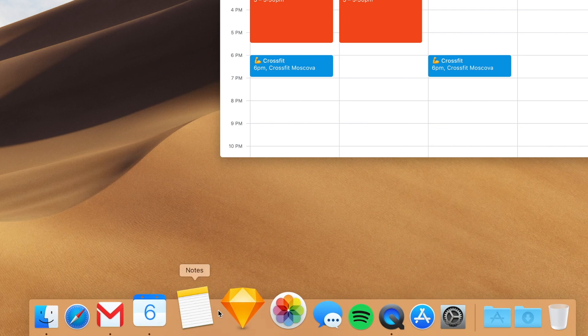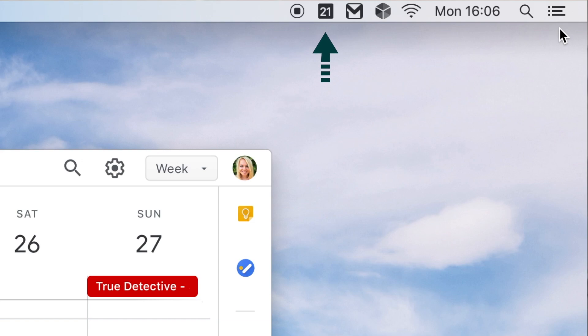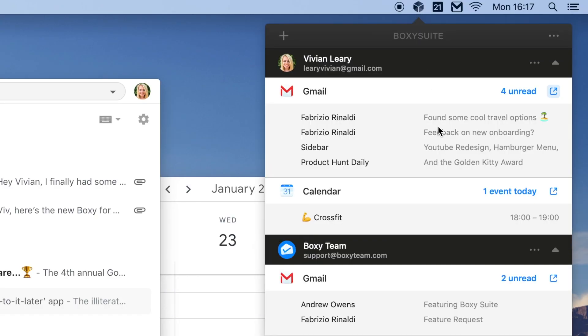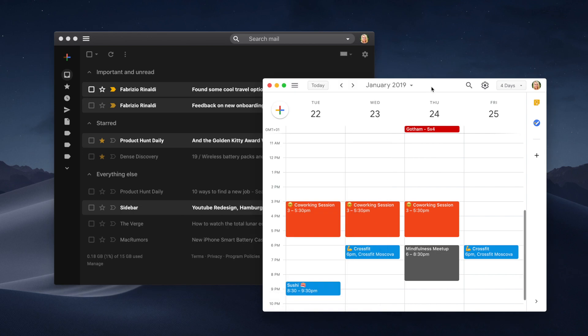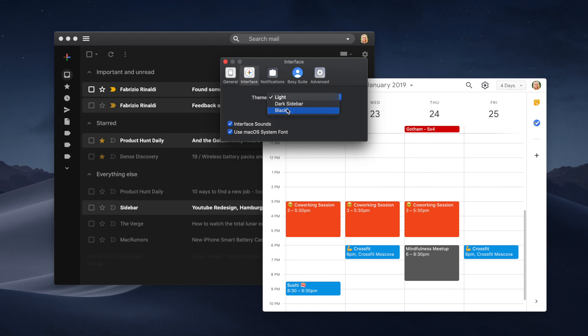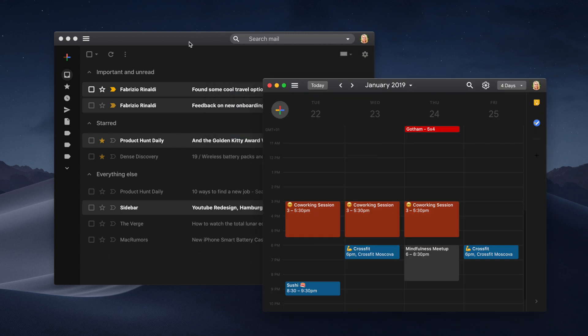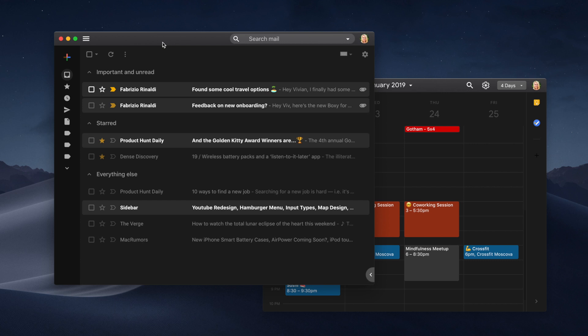And with the Google Calendar app, you'll be happy to see that BoxySuite shows the current date in the dock and in the status bar. You'll never miss a meeting again thanks to BoxySuite's status bar notifications. And macOS Mojave users will be happy to know that BoxySuite also launched dark mode for your calendar and Gmail apps.